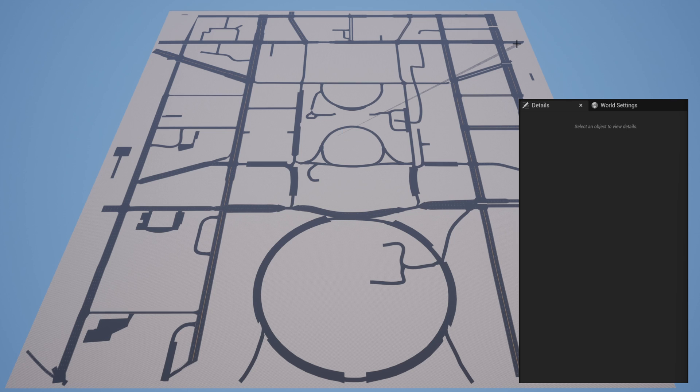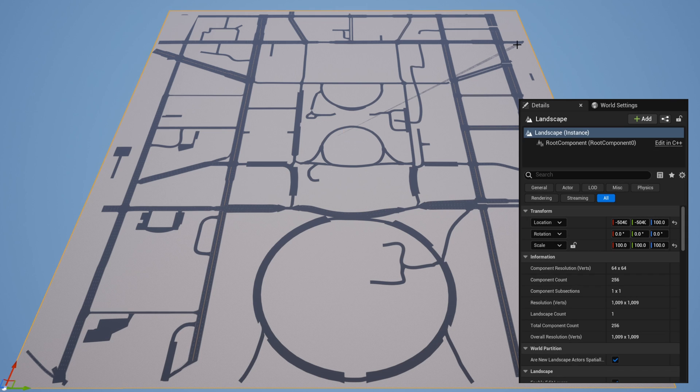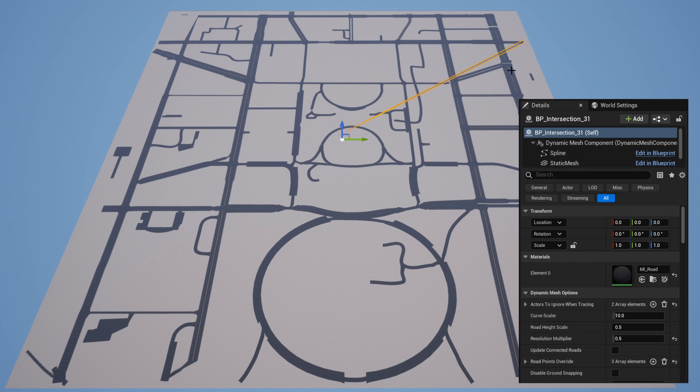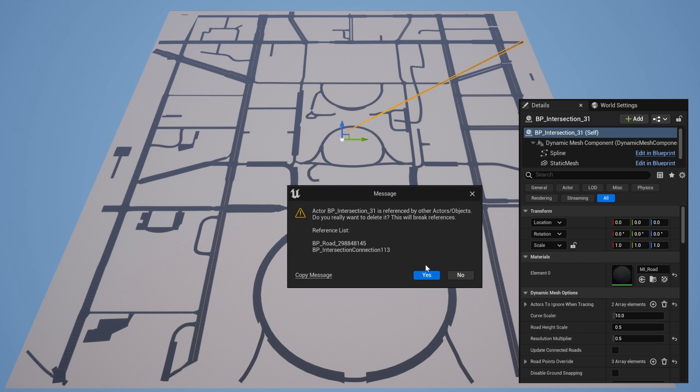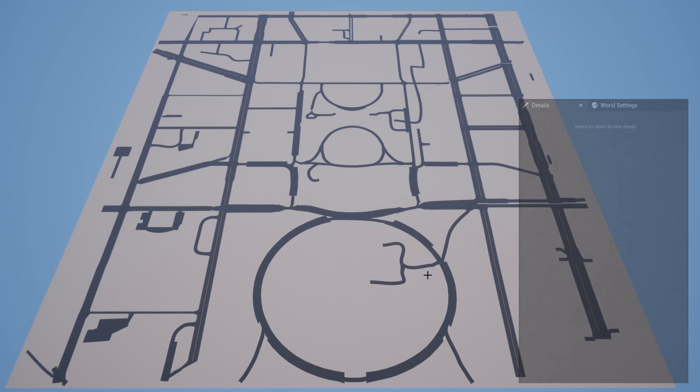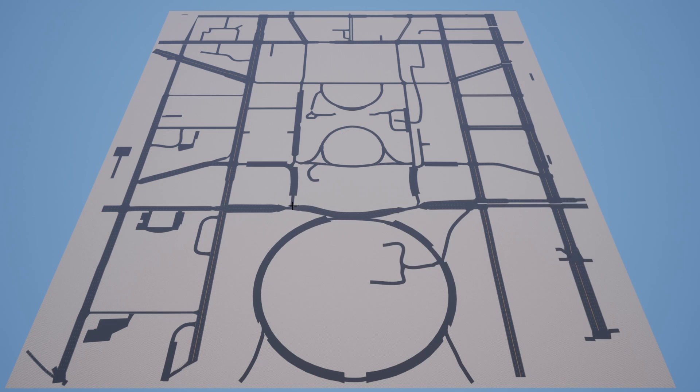Now there are still some roads that seem stretched, and that's because the points they're supposed to connect to got cut off. So you can choose to fix the points or delete them. I'm going to delete them.